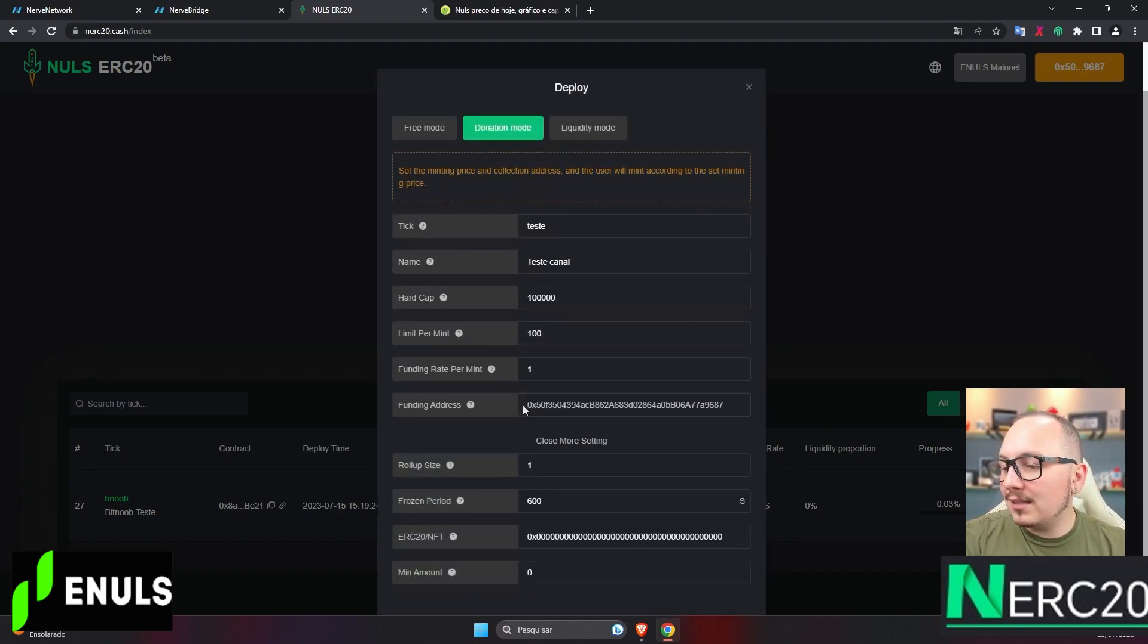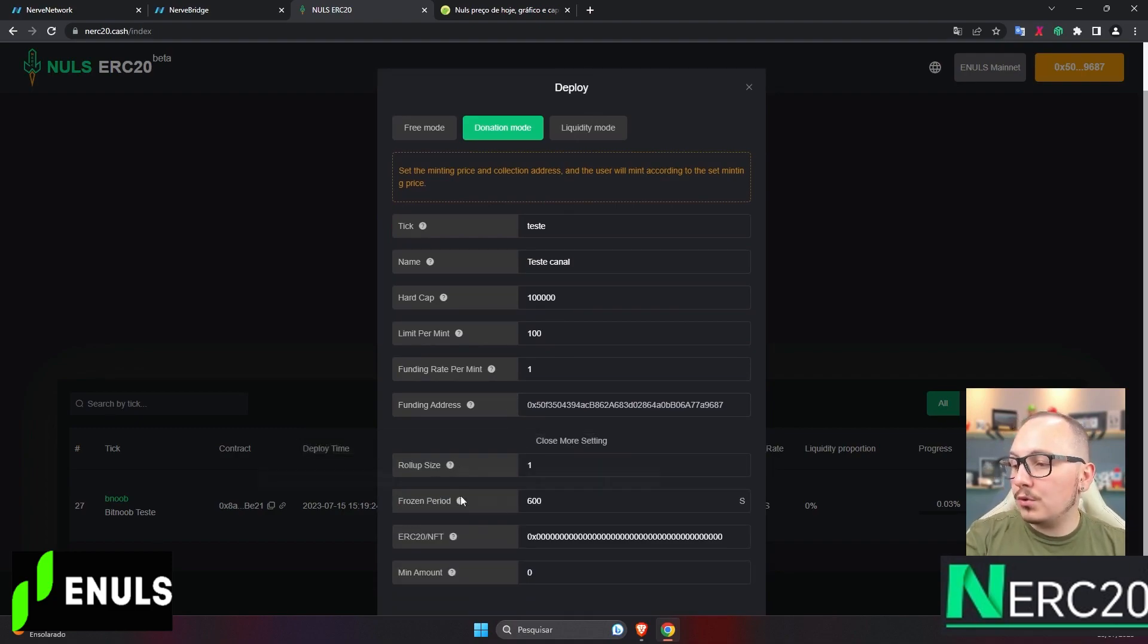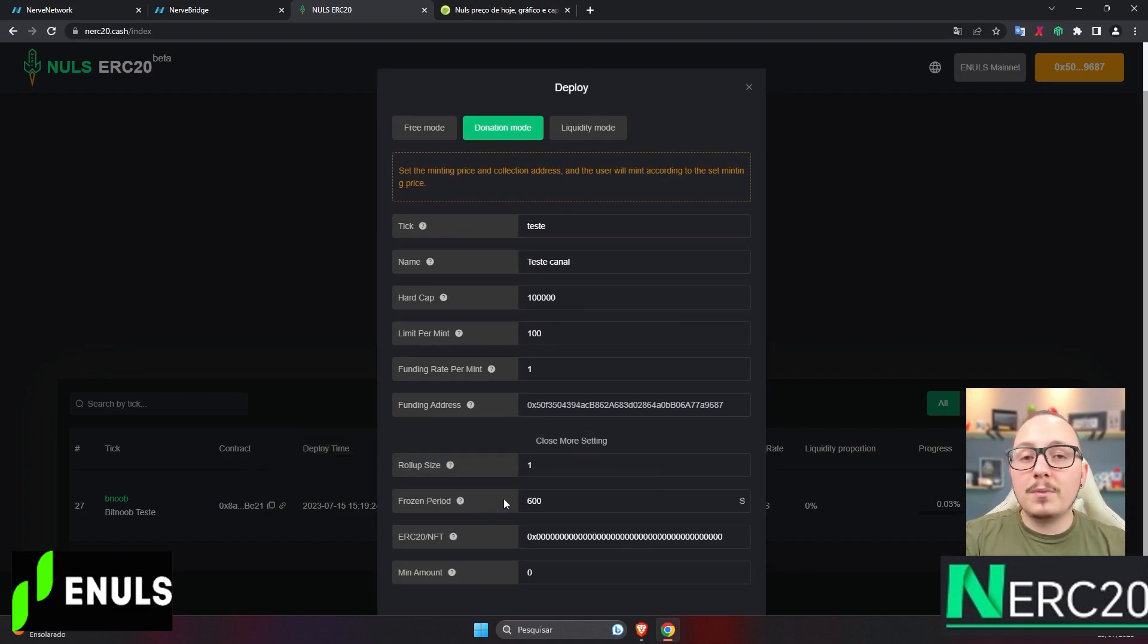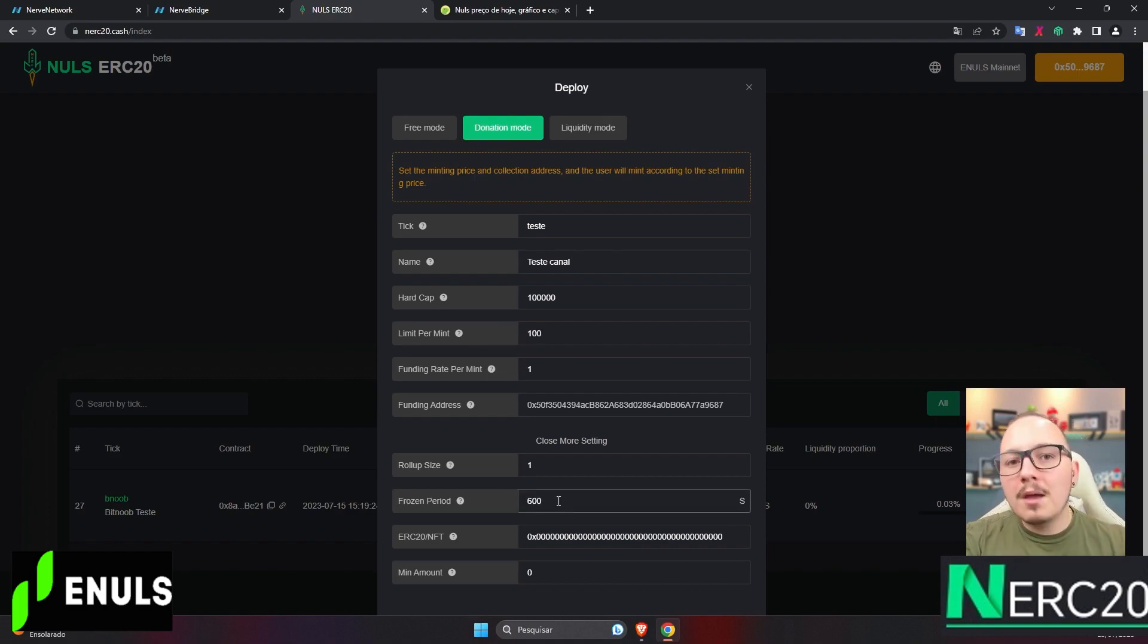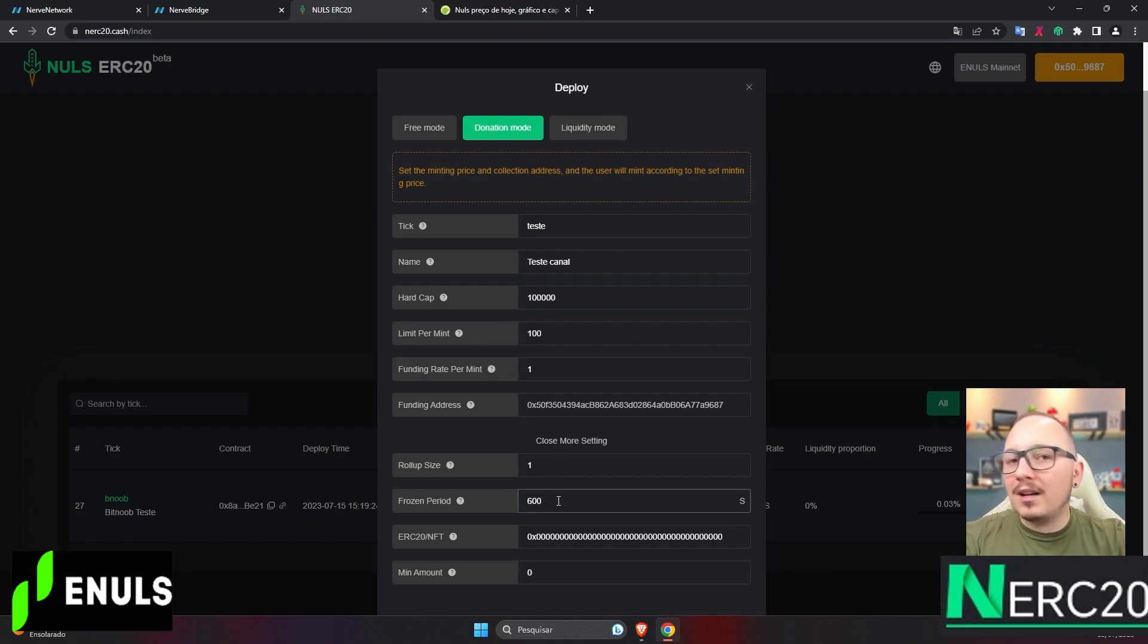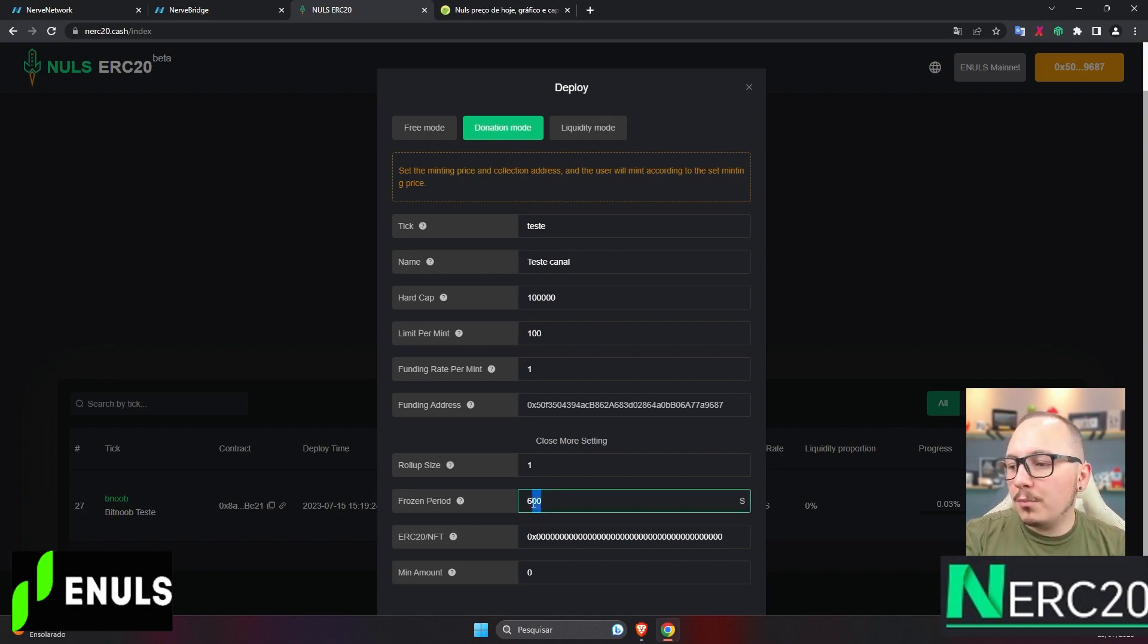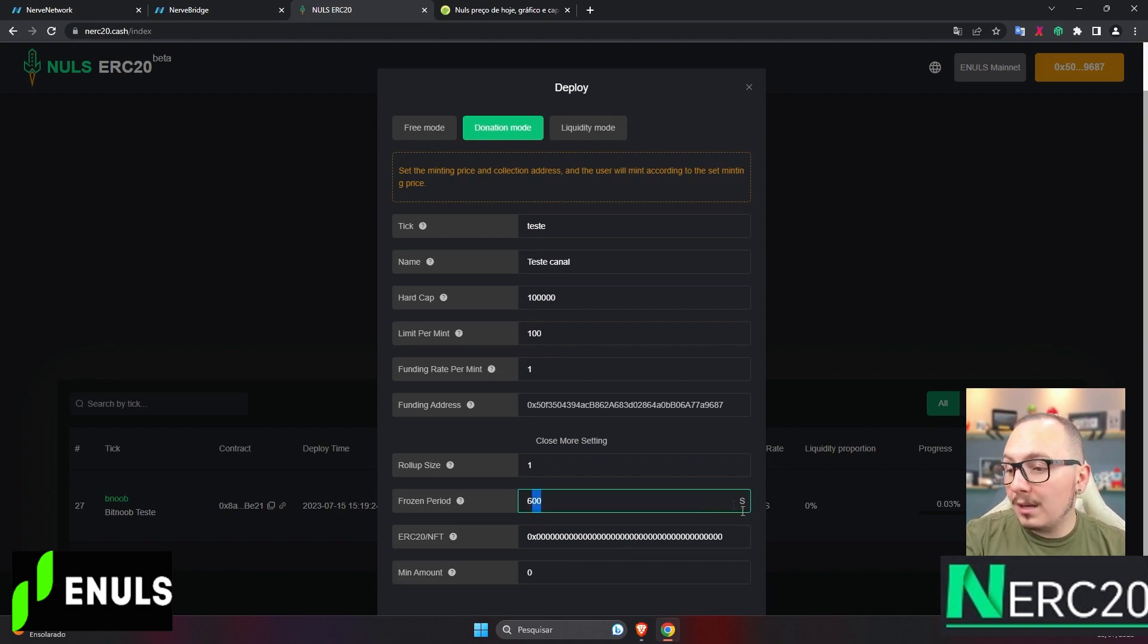Under more settings, there are some additional options, like the lockup period, where you can define how often a person can mint. In this example, a person can mint one token every 600 seconds. So, you can set a longer or shorter time, but remember, the time is in seconds.